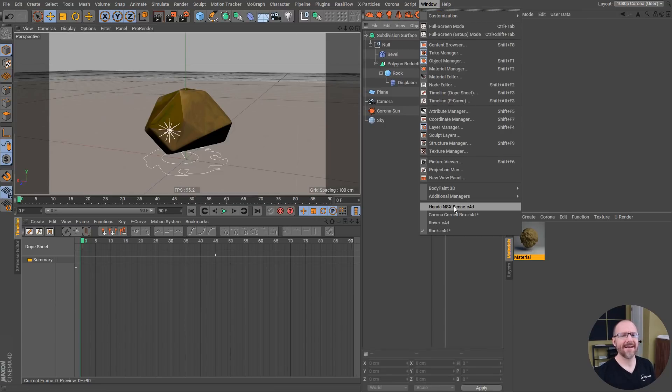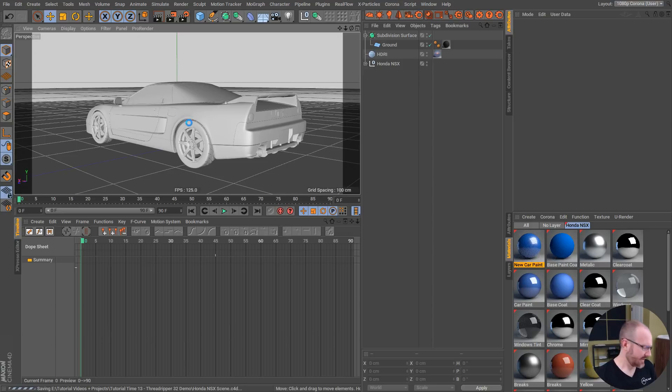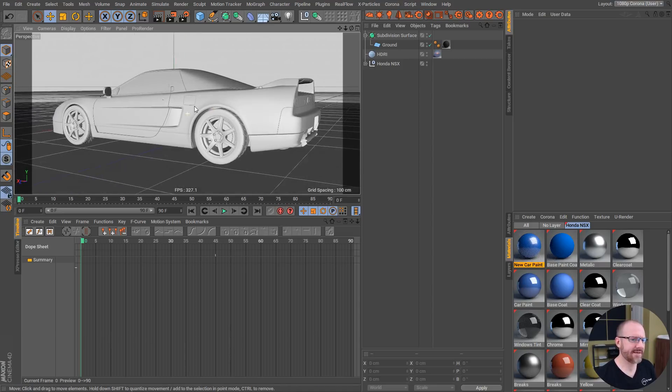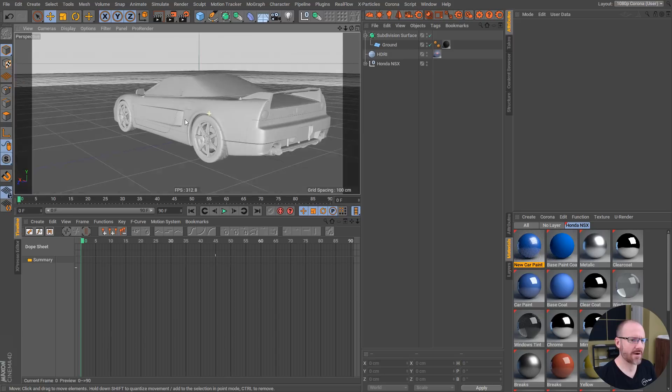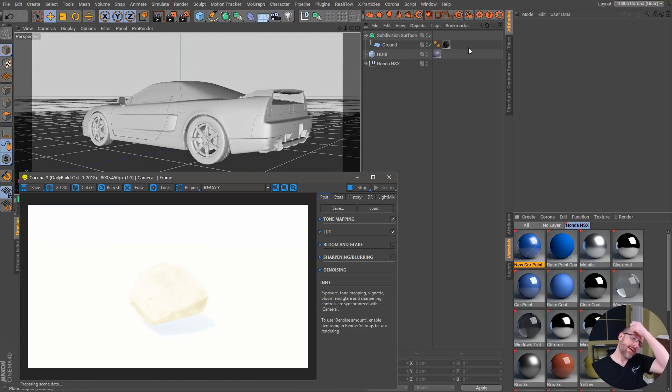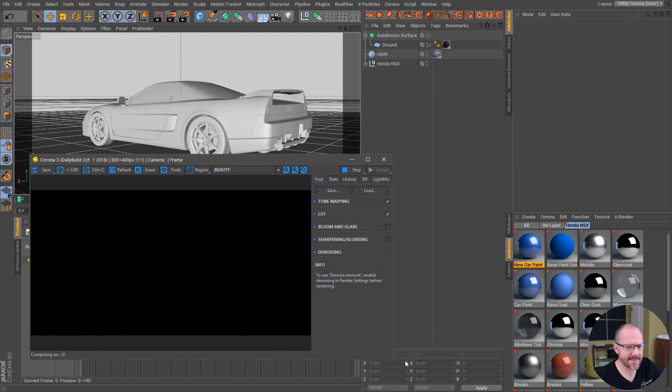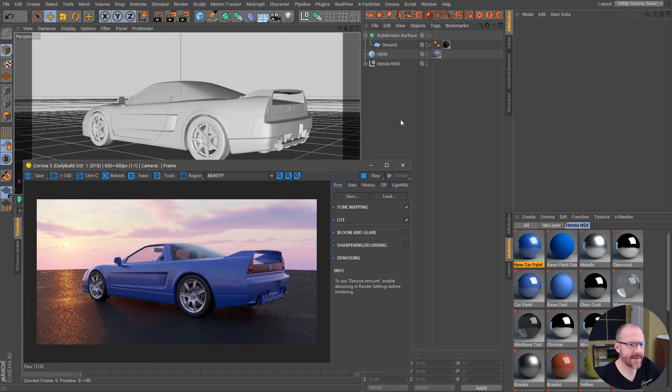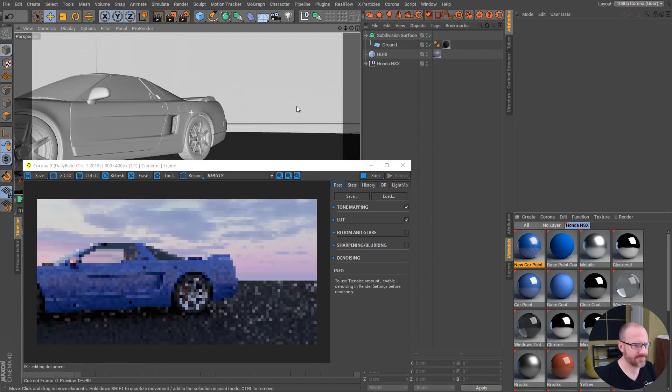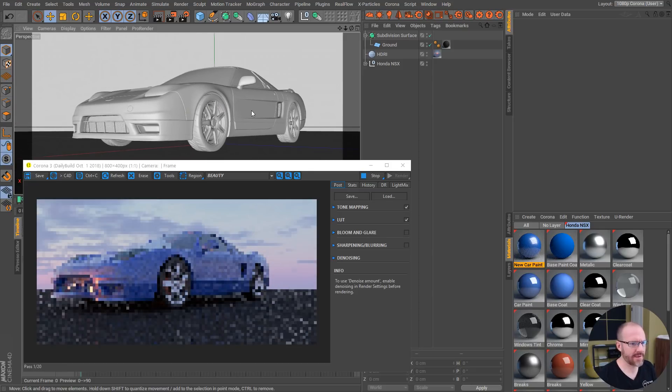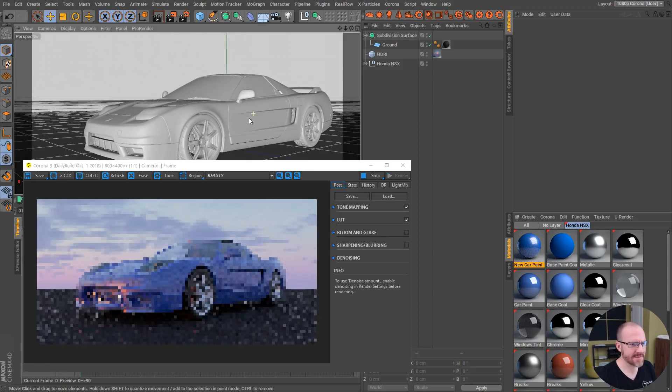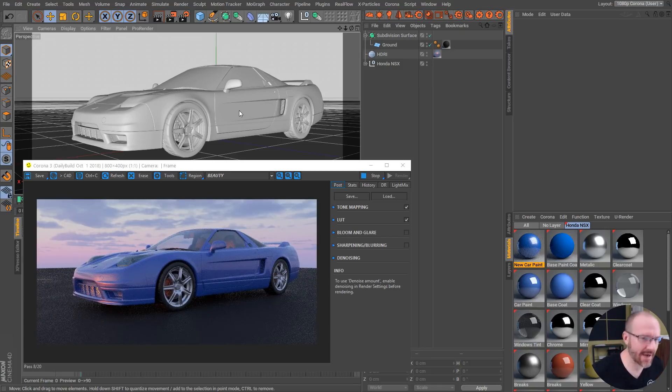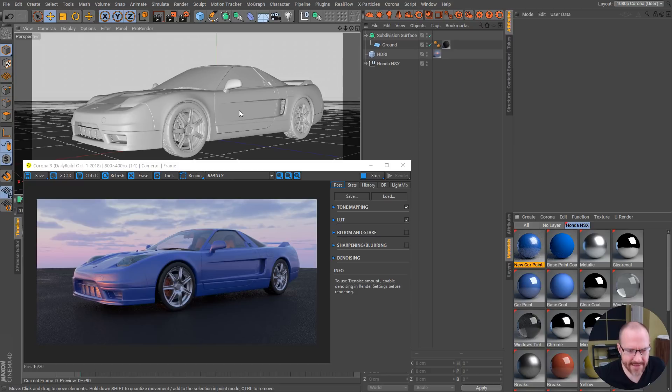I have another little simple scene here, this NSX model that I got off of TurboSquid. Let's see here, I'm just going to update this and look at that, we have a full preview here of this scene. This is an HDRI from my Epic Sky pack, if you guys haven't seen that definitely check that out.